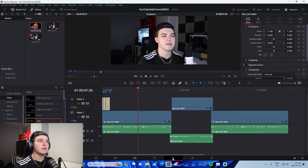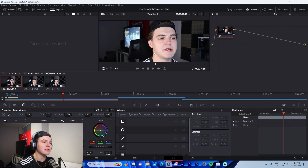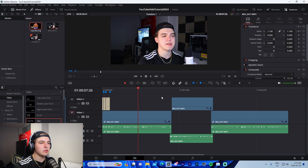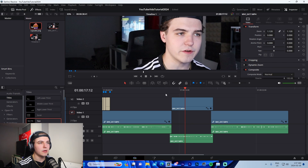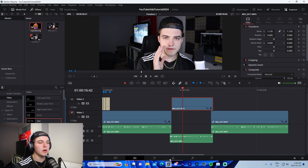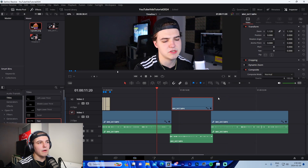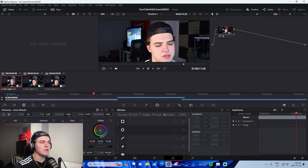Step four is color correcting. Use the Color tab to adjust your footage. My face tends to look pale, so saturation is the main tool I use. For example, changing saturation to 70 makes a huge difference compared to the flat natural footage. I normally use 60 or 70 depending on my camera settings. You can also mess around with contrast, temperature, and tint. Always make sure to color correct your videos — the difference it makes is crazy.